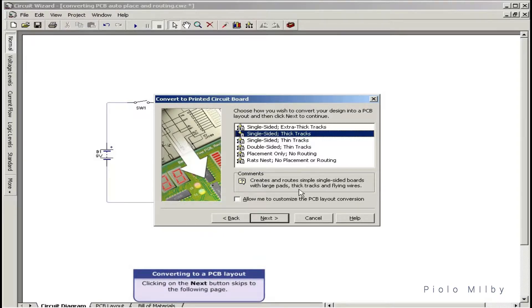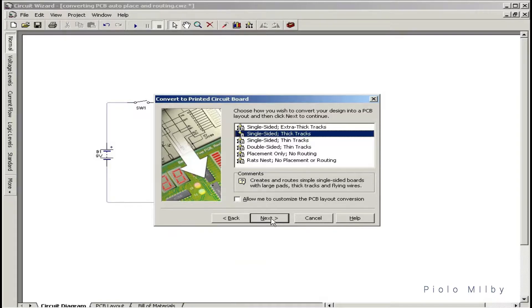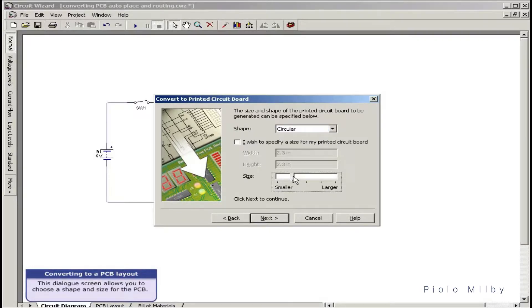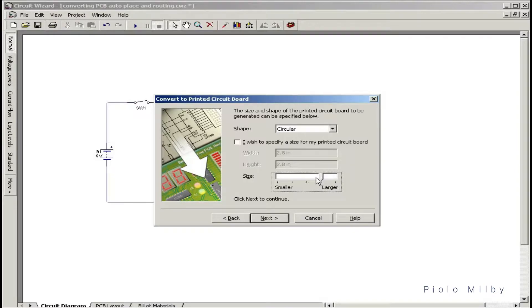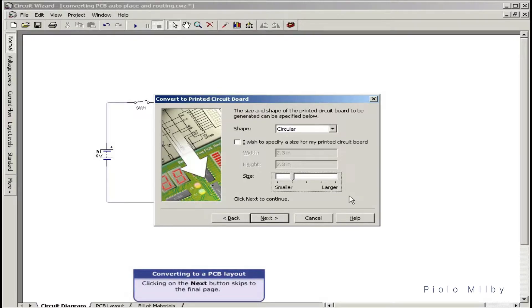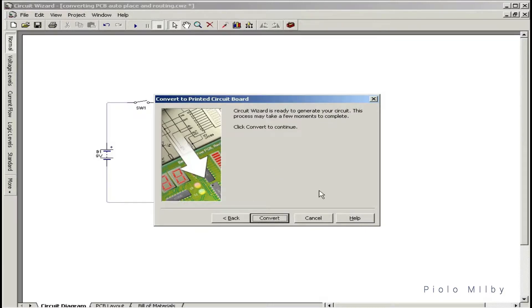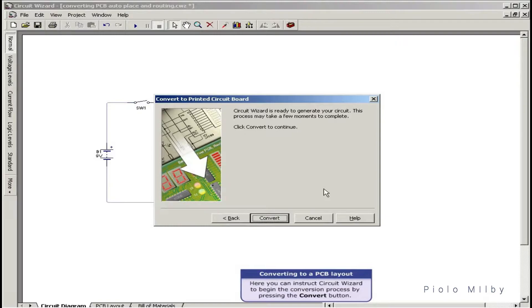Clicking on the next button skips to the following page, where you can choose a shape for the PCB. Clicking next again skips to the final page, where you can instruct CircuitWizard to begin the conversion process by pressing the Convert button.